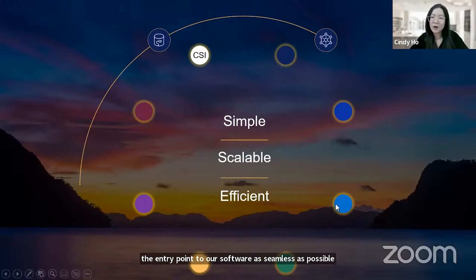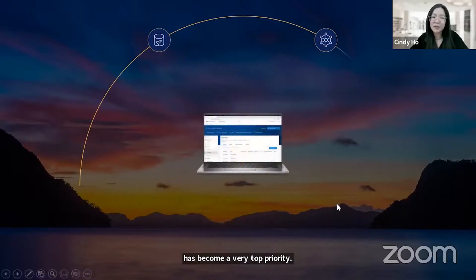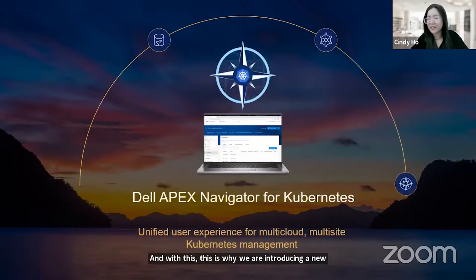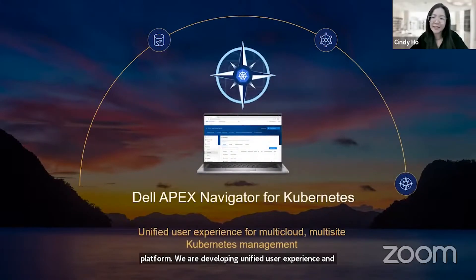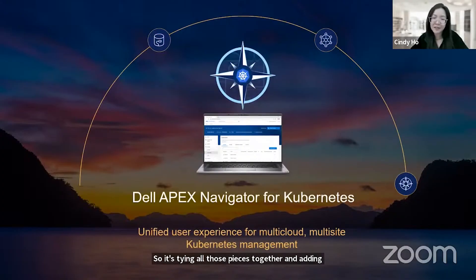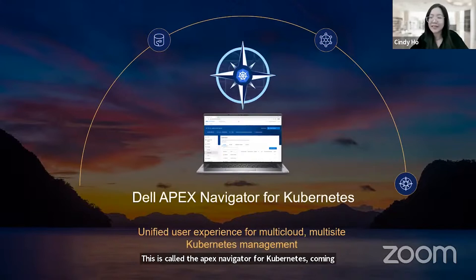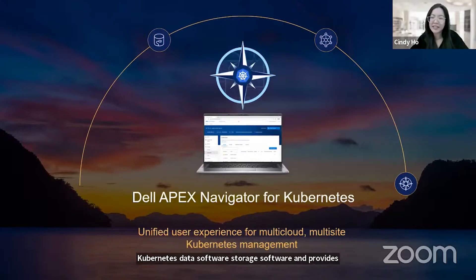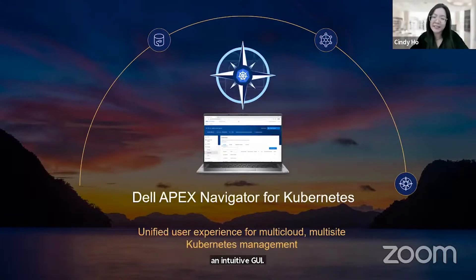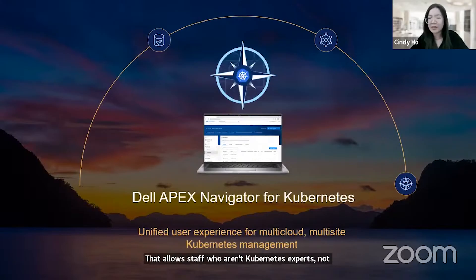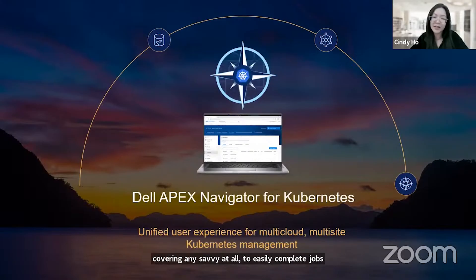This is why we are introducing a new platform — a unified user experience and user interface. It ties all those pieces together, adding another layer on top, built specifically to simplify multi-cloud, multi-site Kubernetes data storage management. This is called Apex Navigator for Kubernetes, coming out later this year. It integrates installation and deployment of our Kubernetes data storage software and provides an intuitive GUI that allows staff who aren't Kubernetes experts to easily complete jobs without needing to use command line or having any baseline knowledge.